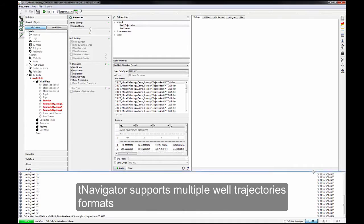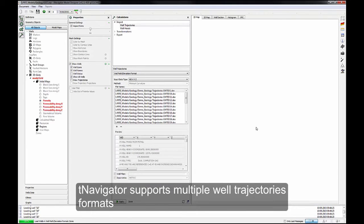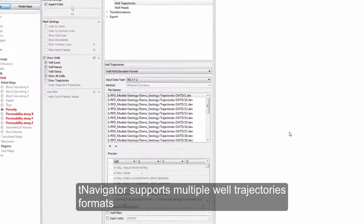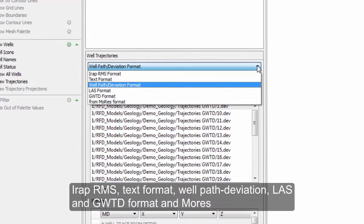T-Navigator supports multiple well trajectories formats: IRAP, RMS, text format, well path deviations, LAS, and GWTD format and more.